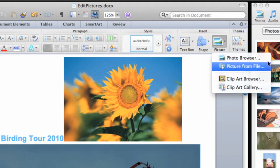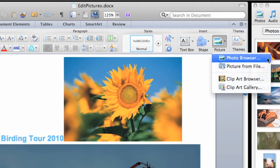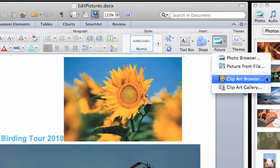The Photo Browser and Clip Browser options take you to the Media Browser tabs that we just looked at.